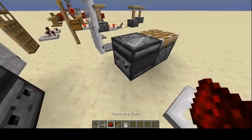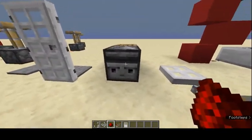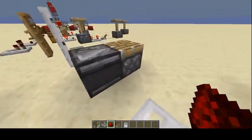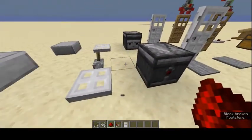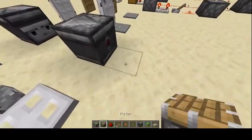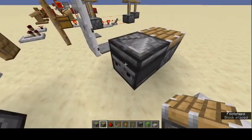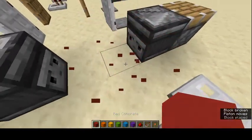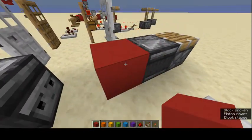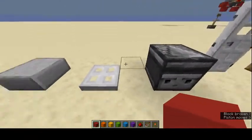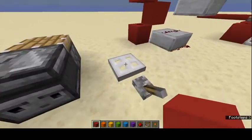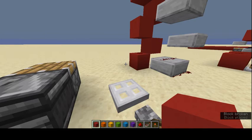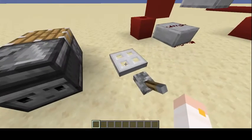Observers detect changes in front of them. The side that looks like a face monitors the block in front of it — if anything happens there, it sends a redstone signal out the back. For example, placing a block in front activates it, and breaking a block also activates it.